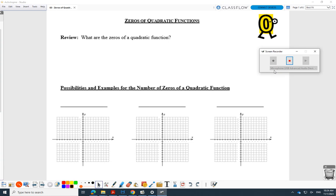Okay, friends. Today: zeros of quadratic functions. Not the worst lesson ever. After yesterday, word problems are tough. If it takes you several days to meander your way through the homework of yesterday, don't feel bad. Those are tough. That's the toughest part of this chapter, I think. This is better.